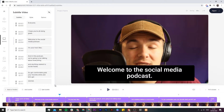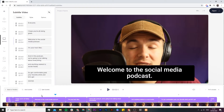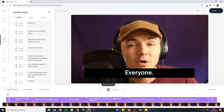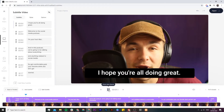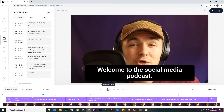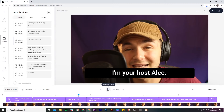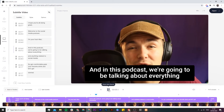It's just finished and if I bring the playhead back to the beginning we have our captions. If I click play you can see we have our captions on the actual video canvas. We can also see them in the timeline and then in the subtitle editor on the left.